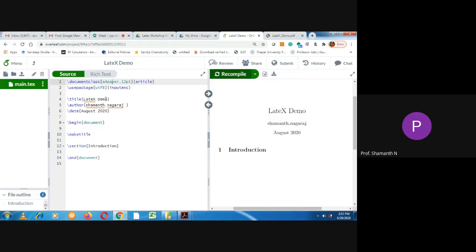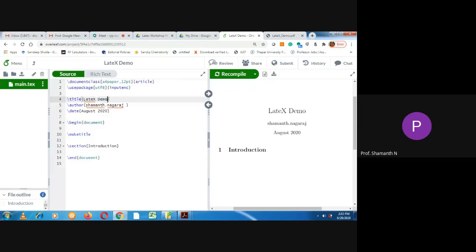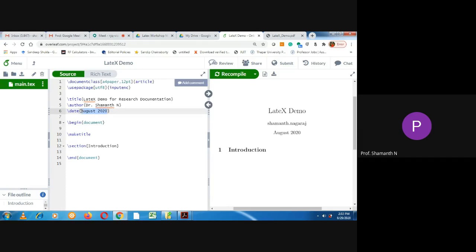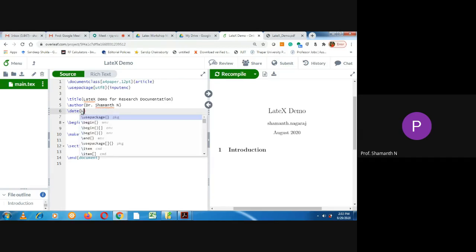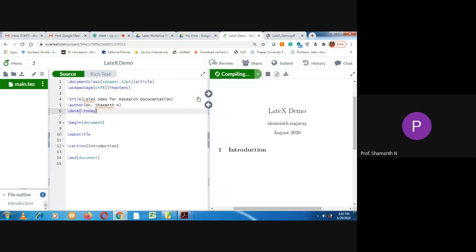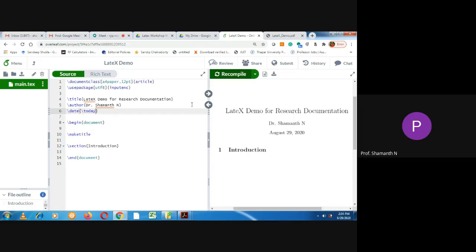So let us make some changes. You can change the title also. Within this curly bracket, you can change the title. LaTeX demo for research documentation. Your author name, I can give my name. You also can try it. And date, it has been given August 2020. There is a command called slash today. If you type slash today, it will show today's date. Type this and click on the recompile, then you can see the changes immediately. You can see the title name has been changed, the author name has been changed and the date also, it has been showing today's date.